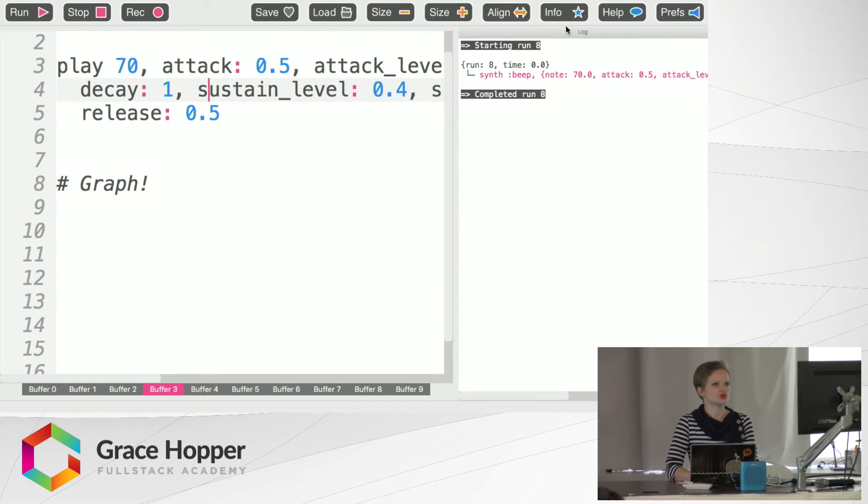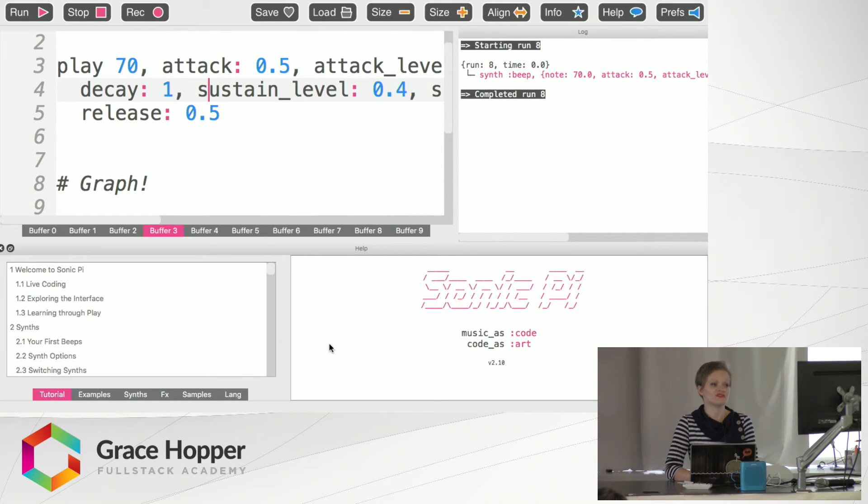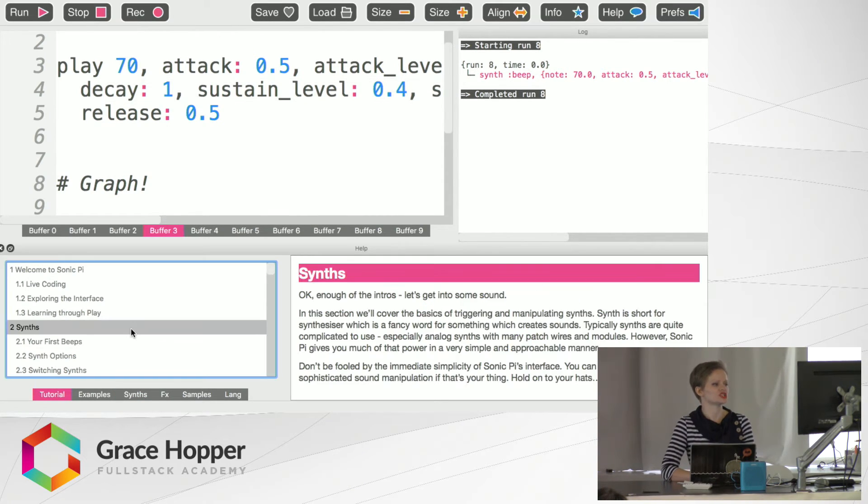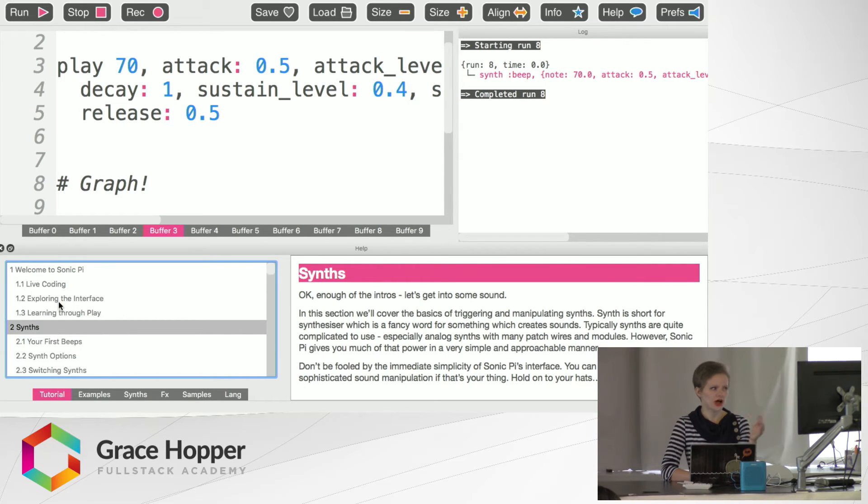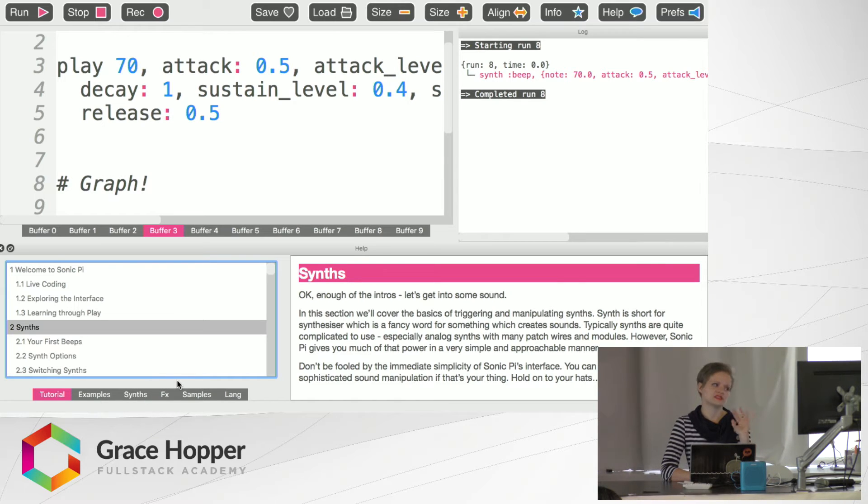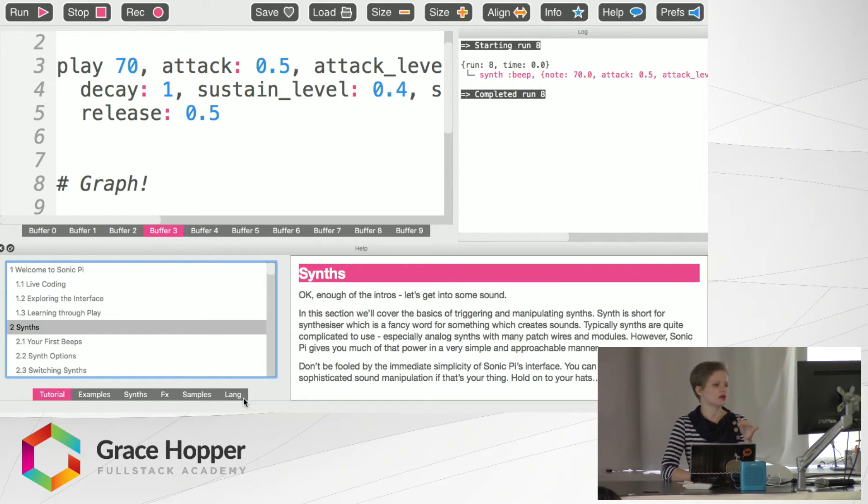So I want to show you a graph. And you can find the graph in the very special help menu down here, which is really wonderful. There's an extensive tutorial for how to do everything. It's got examples, library of synths effects, samples, and a glossary.